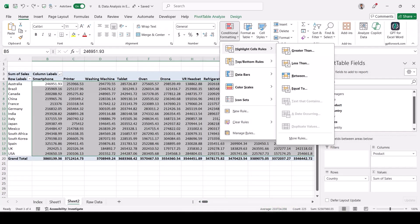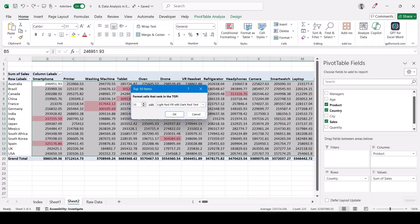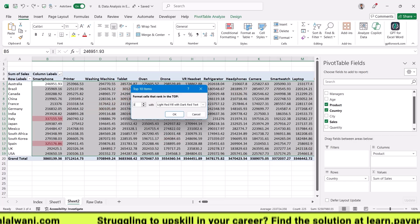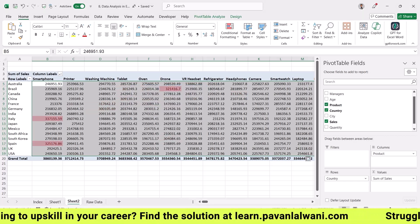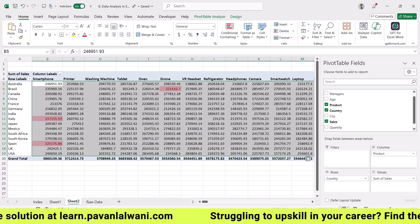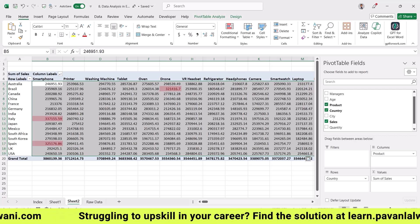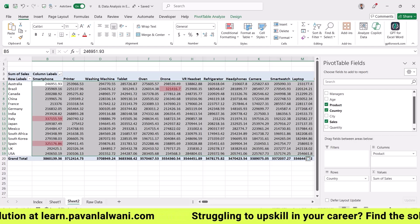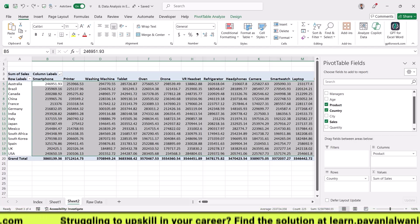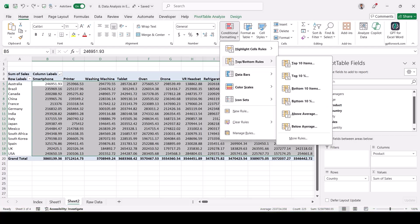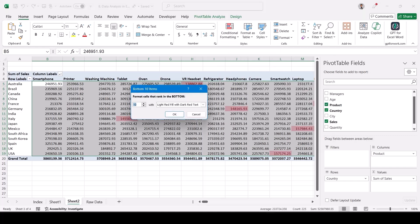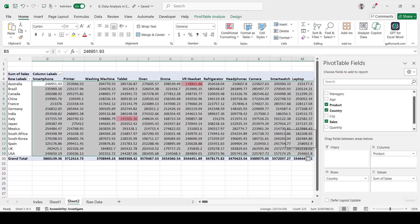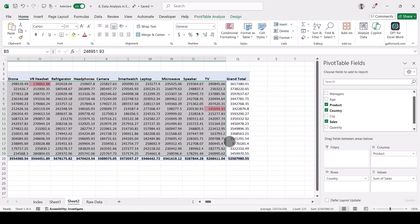Using Top 3 Items conditional formatting and clicking OK, my boss can quickly see that smartphone is the highest selling in Italy and Spain, and the second highest is drone. For the bottom three, using Conditional Formatting, Bottom 10 Items set to three: tablet, VR headset, and TV are the bottom three selling products in specific countries.